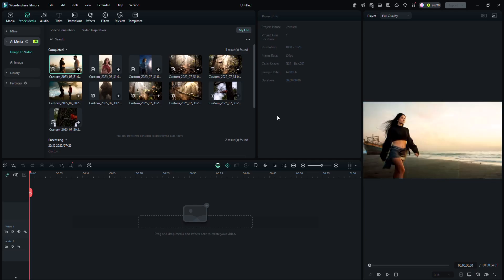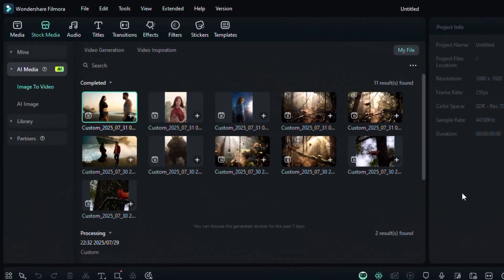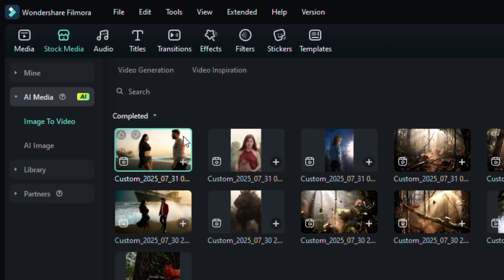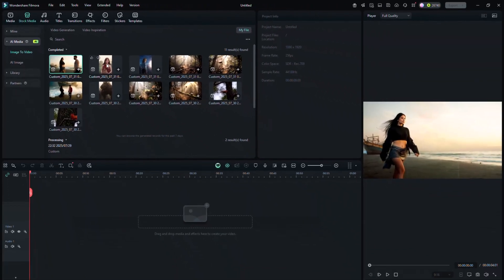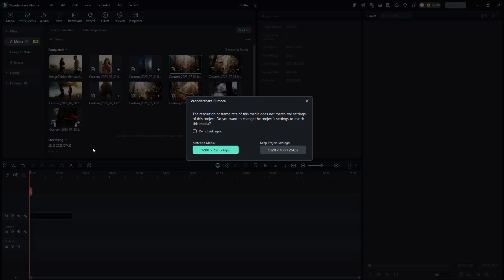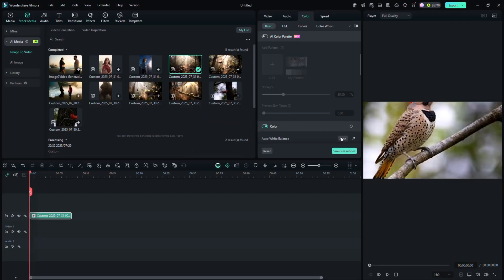With your footage and edits complete, it's time to enhance your video using transitions, visual effects, audio, titles, stickers and templates. After creating your video clip, drag it onto the timeline.